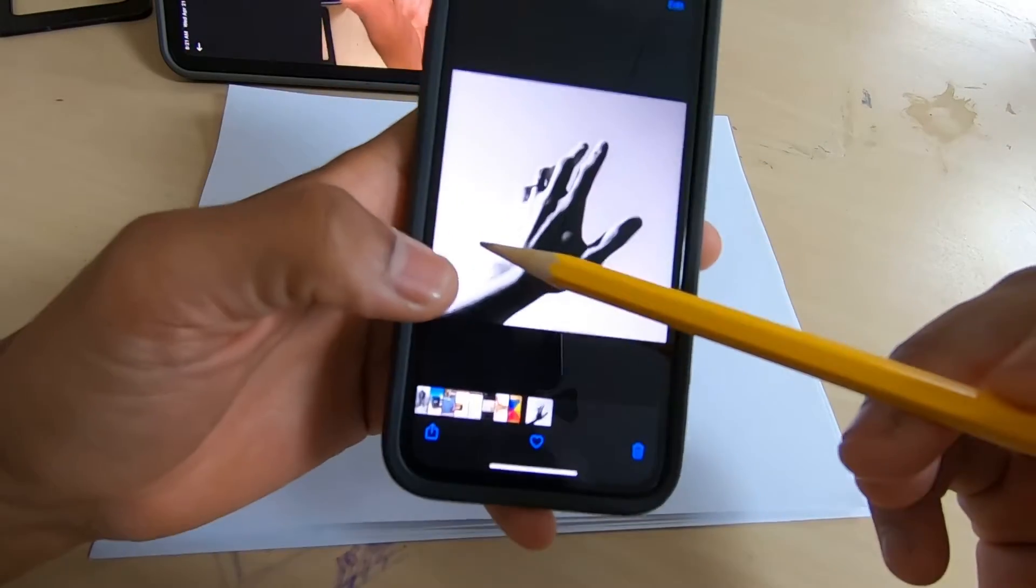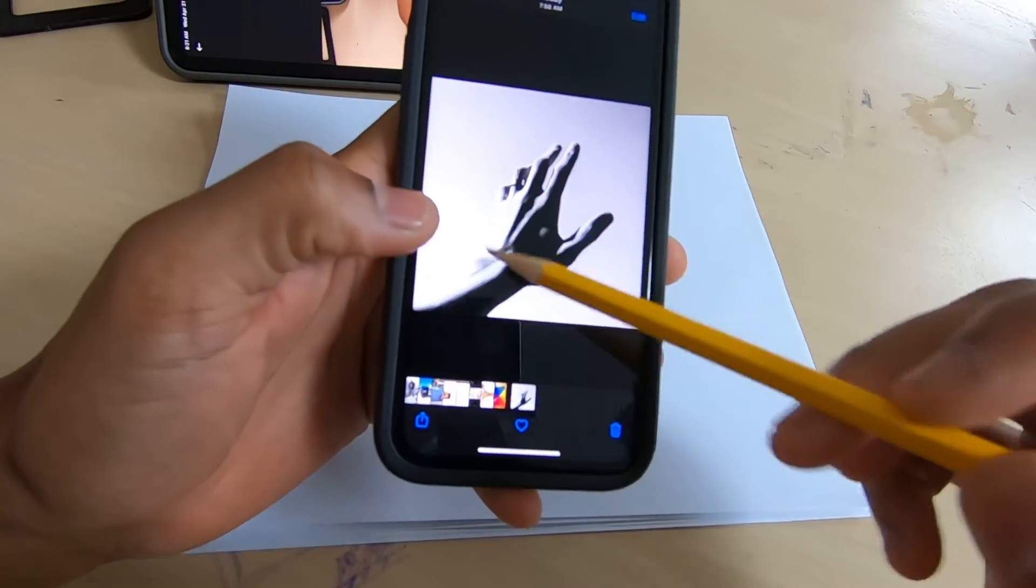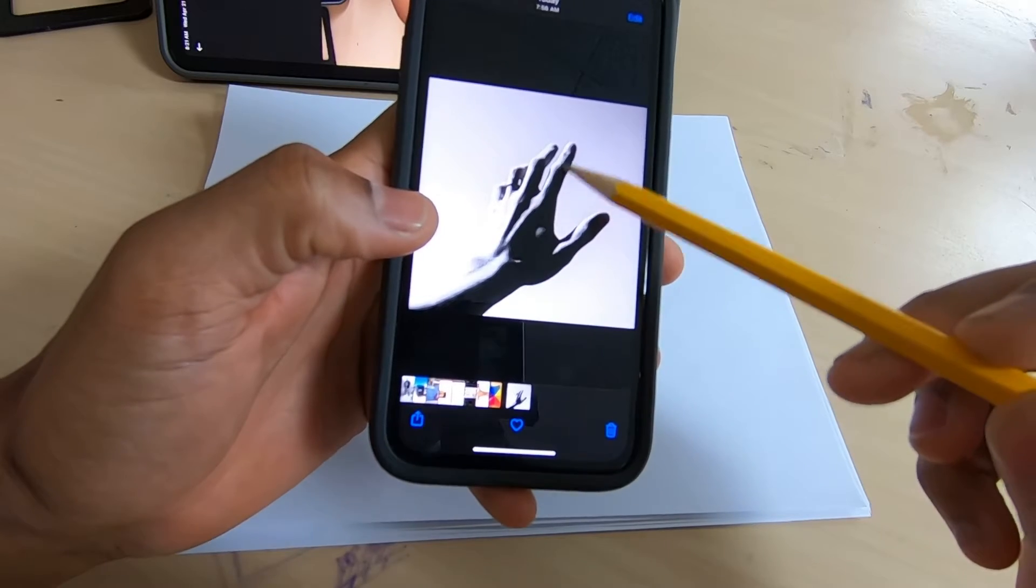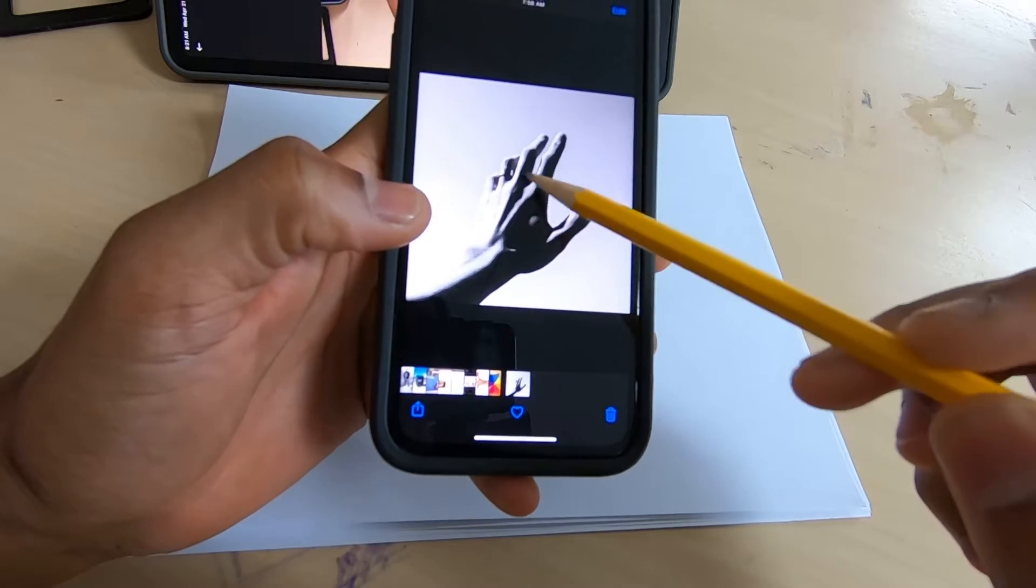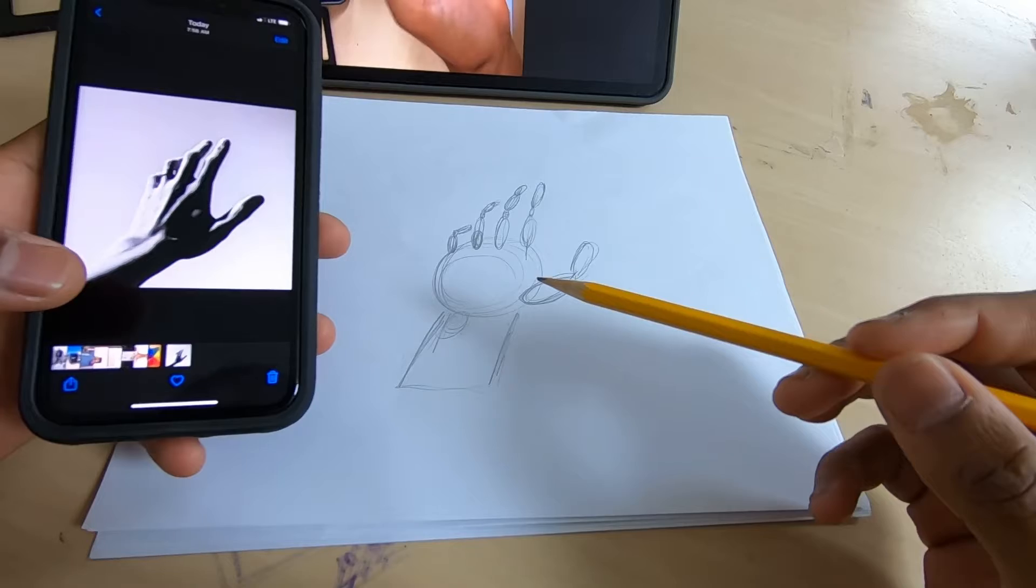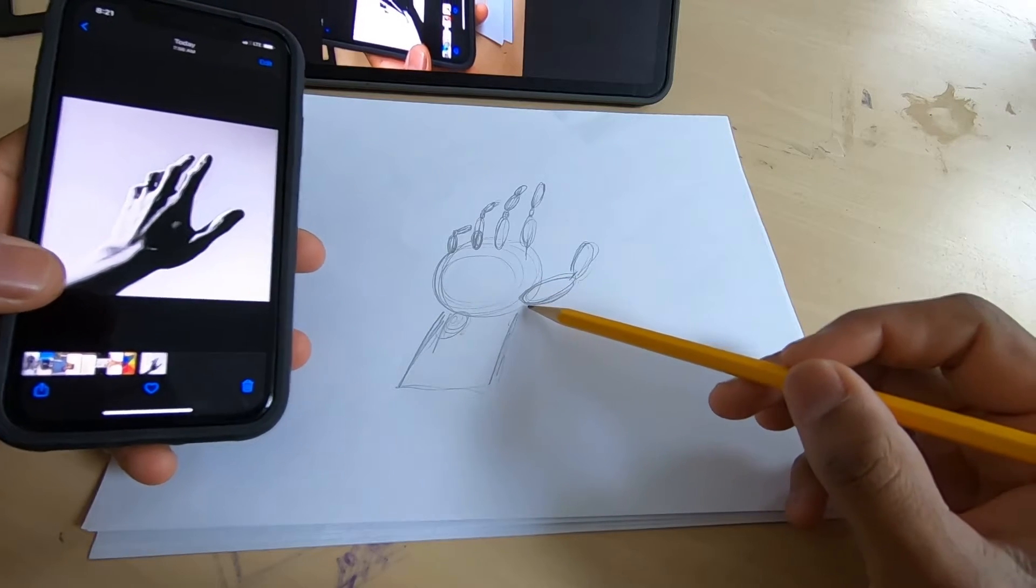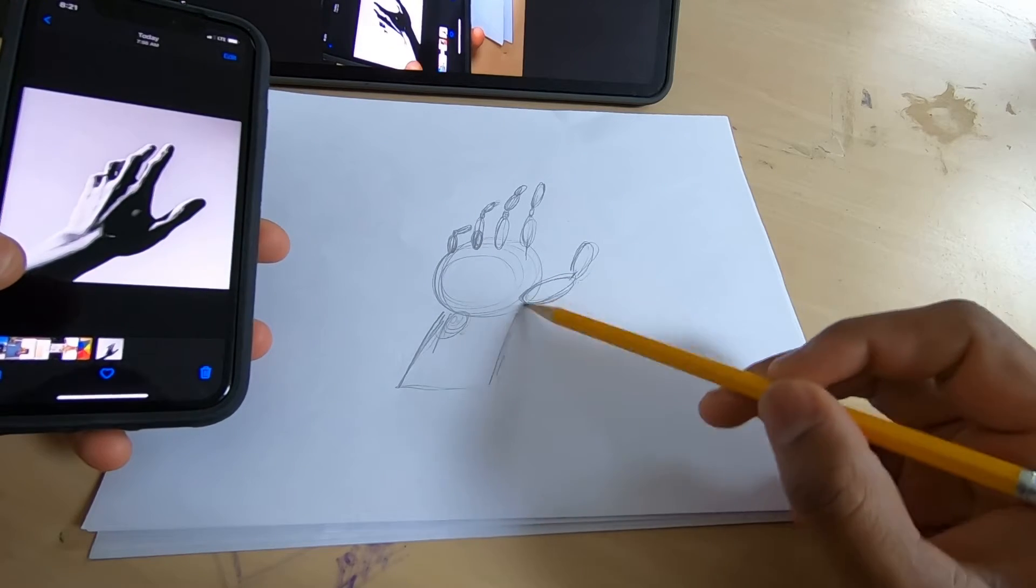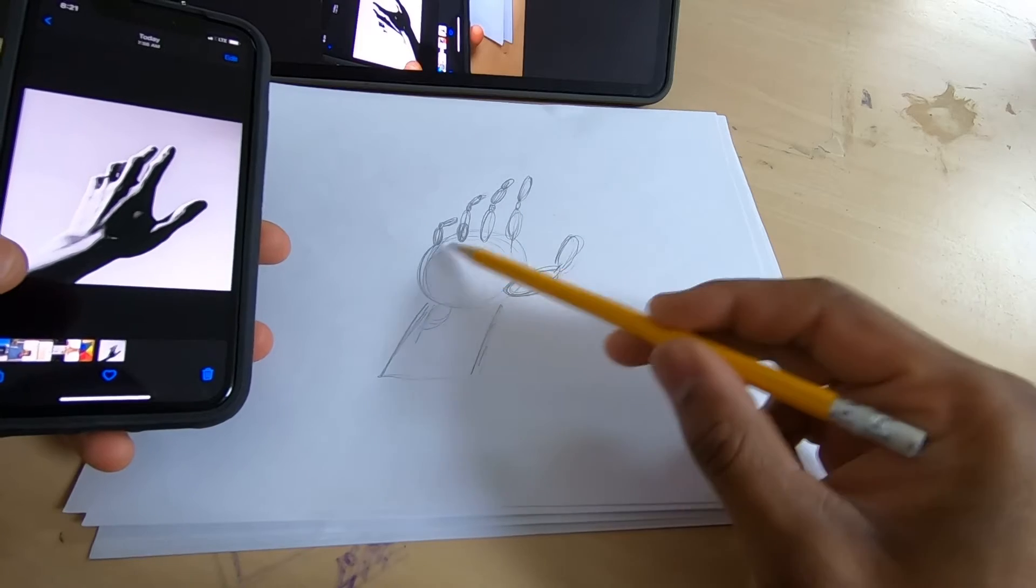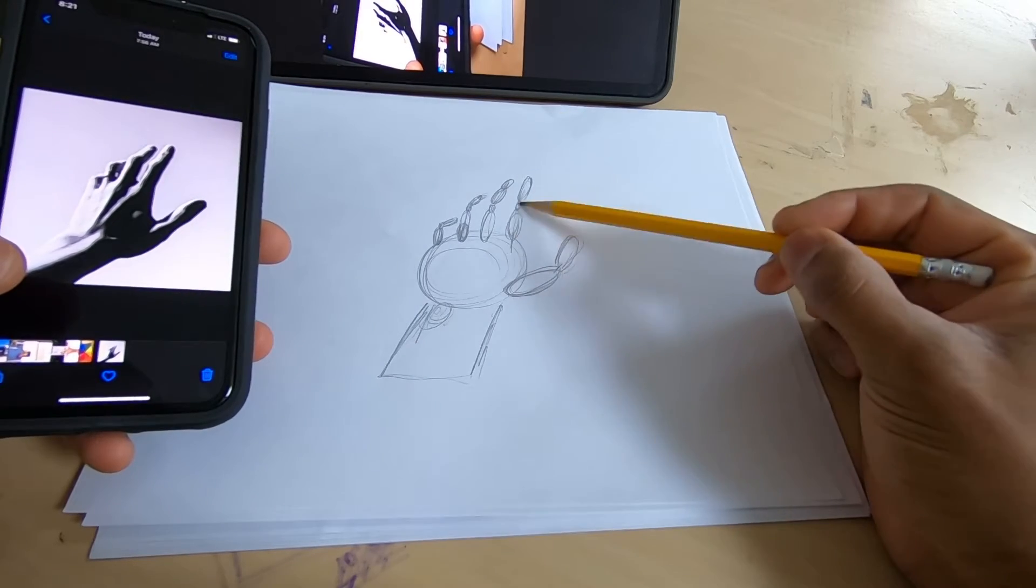Alright, back with another one. We're going to be drawing this hand. We're looking at the general shapes. I want to point out that we're making a stick hand where the lines are like the bones.